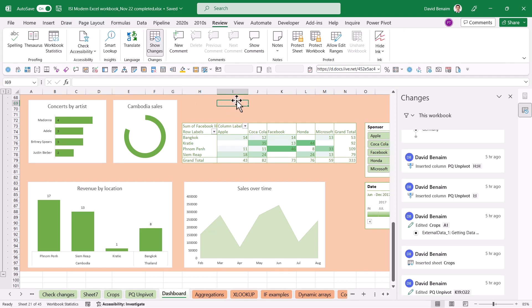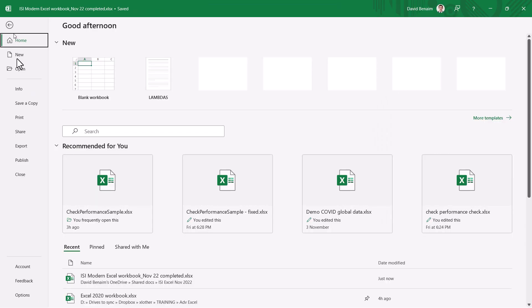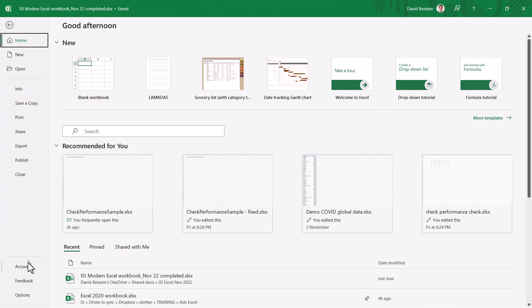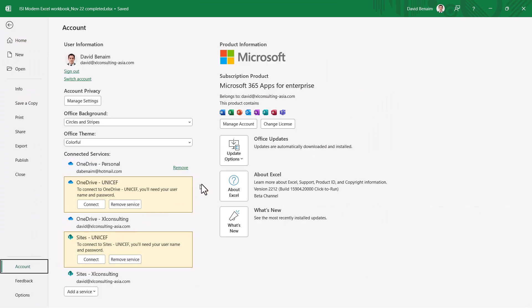Now I say this is available for the current channel. How do you know which channel you're on and what does that mean? So firstly you have to be an office 365 monthly subscriber. Then you need to go to file and then account and then over here you will see which version you're on.